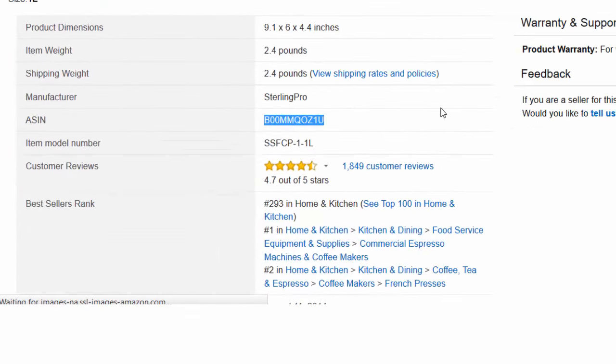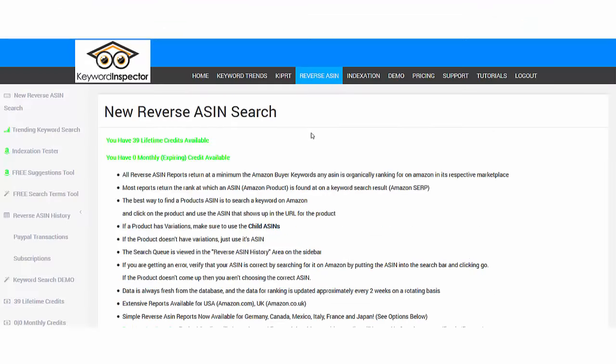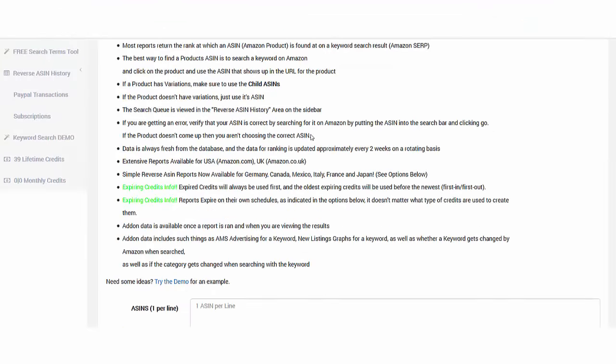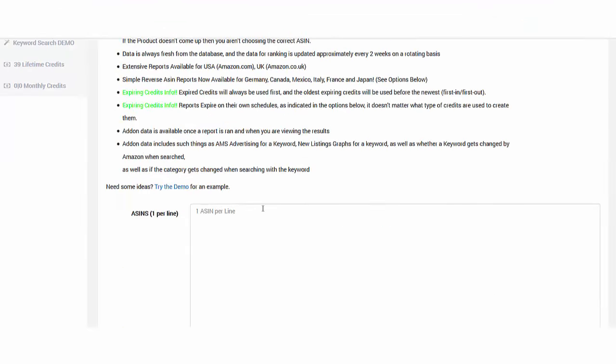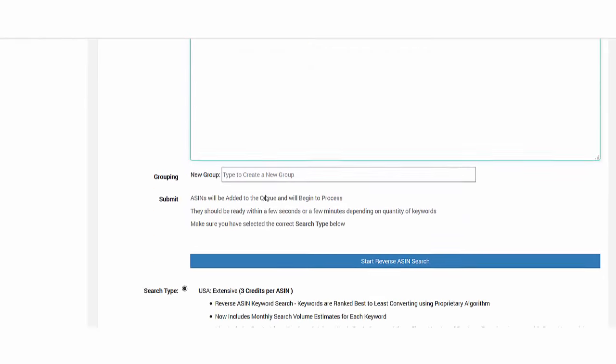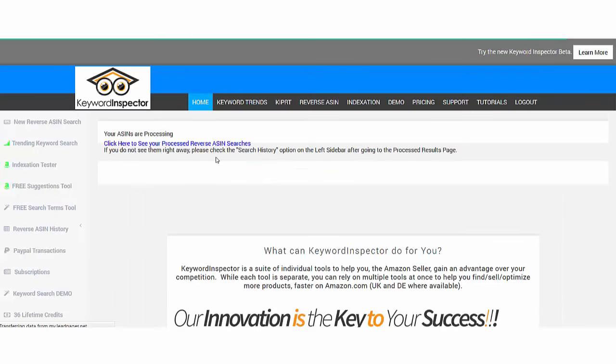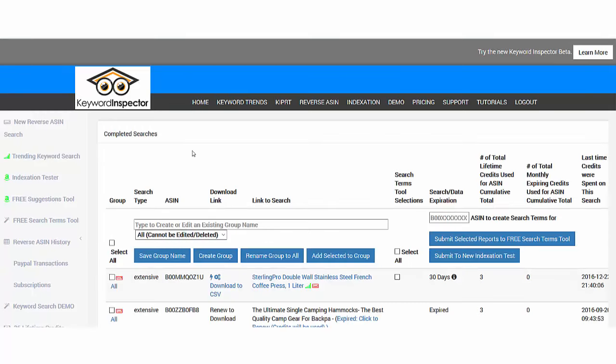I scroll down, you see it here is their ASIN number. Let's copy paste it. Then we switch to Keyword Inspector and just put it here and run the search.